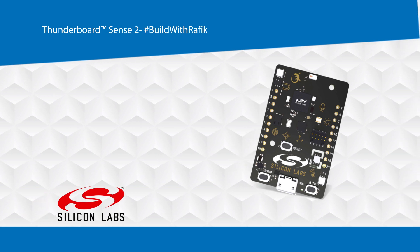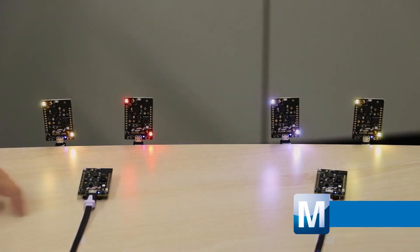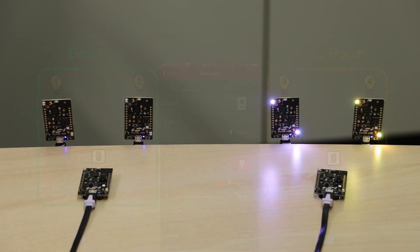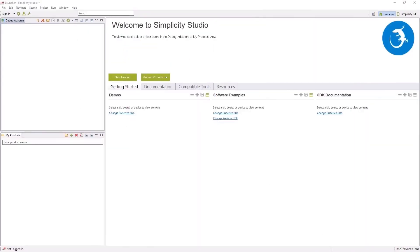In this demo, three Thunderboards are provisioned, two as lights and one as a switch. The lights can be controlled through the Thunderboard that we are using as a switch, or by a smartphone app that can control a group of lights as well as individual lights.